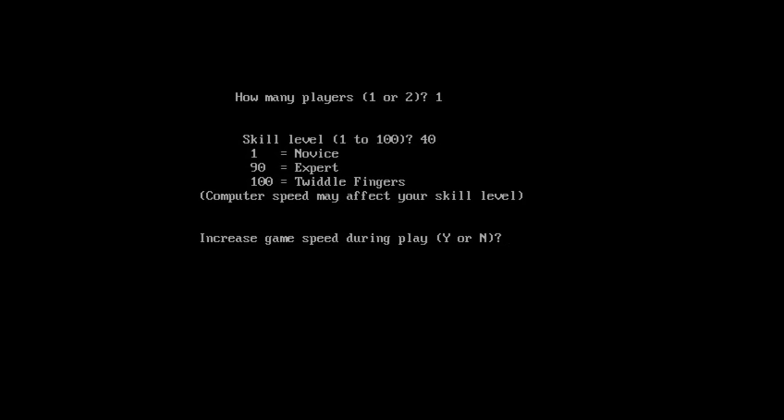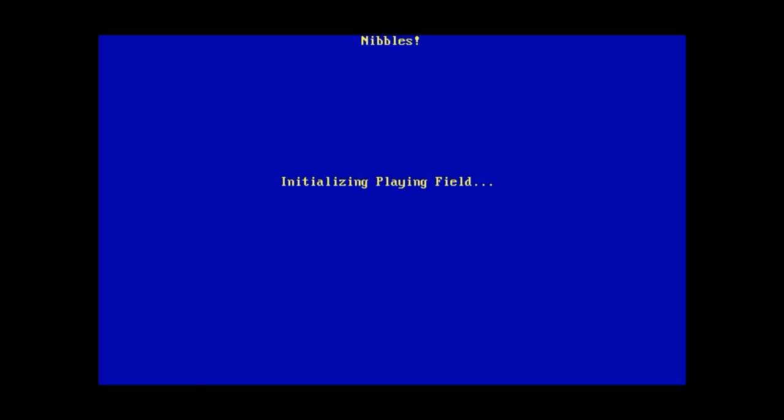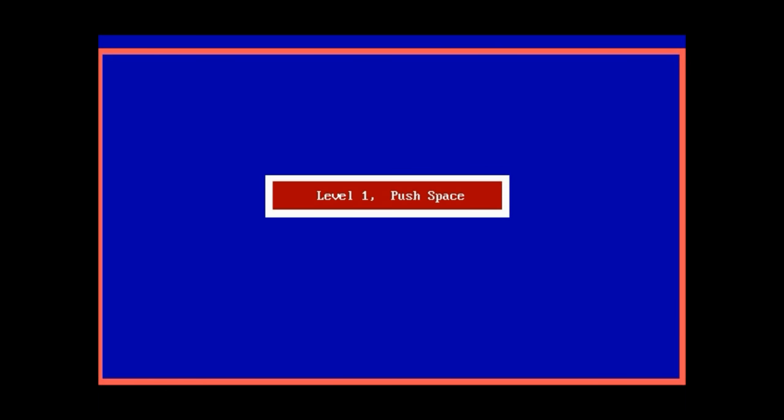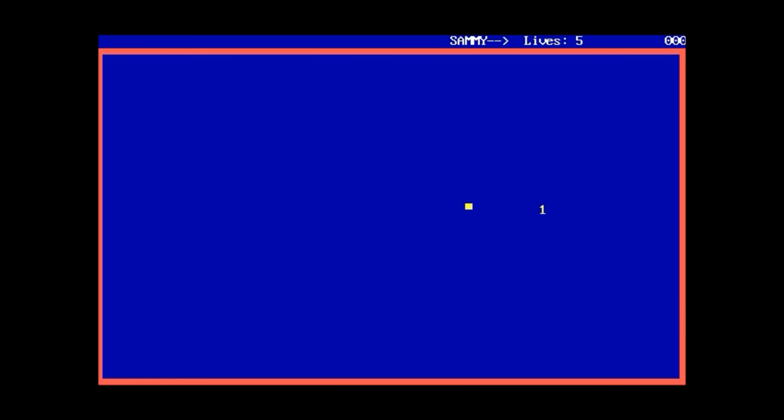Increased game speed. Yes, why the hell not. Color monitor. Let's go. Here we go. Level one, push base.